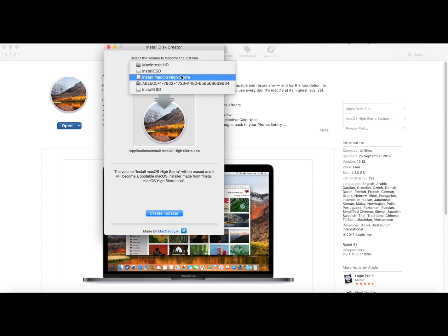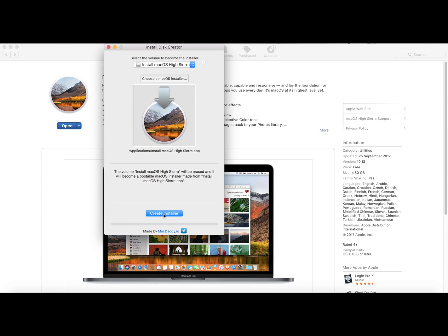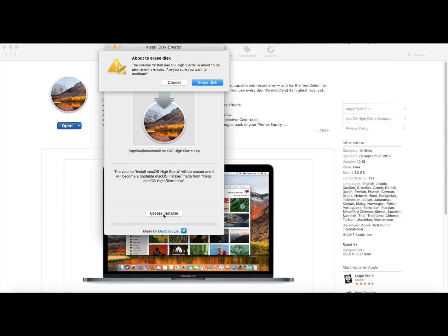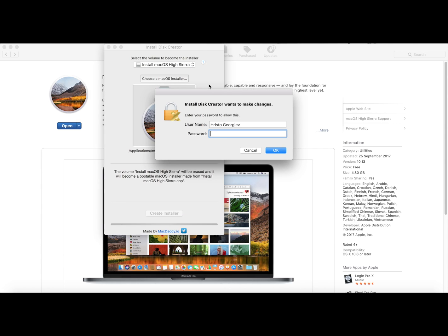Here we change to the USB and we click create installer. This will erase the disk, so be careful when you pick which one you want. Click erase. Here it will ask you for the password.